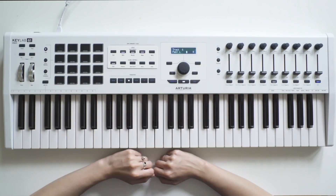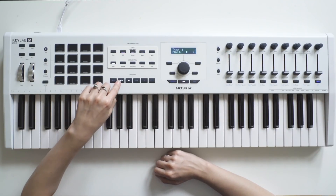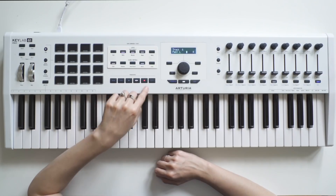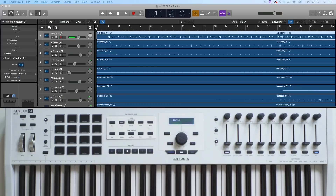In the DAW mode, the main knob and transport section lets you accurately navigate and control your project without having to use your mouse. You will be able to control rewind, fast forward, stop, play, pause, record, and loop mode.